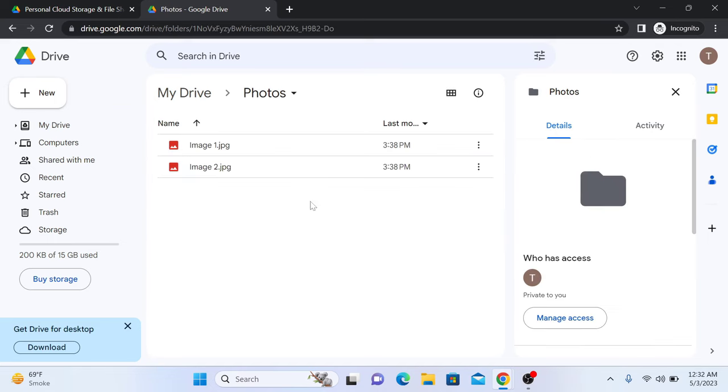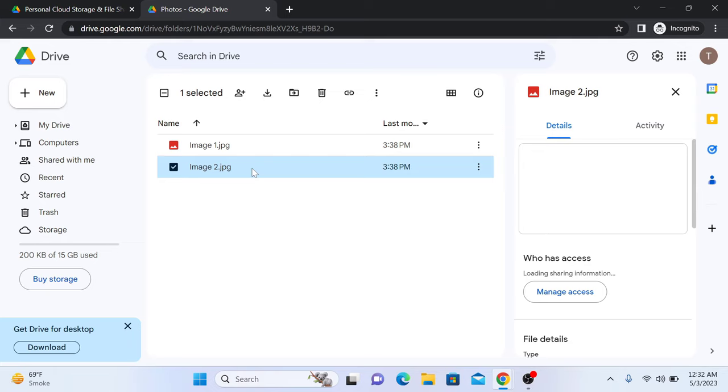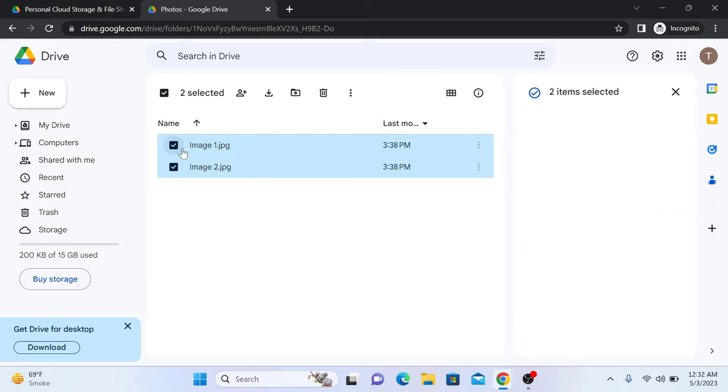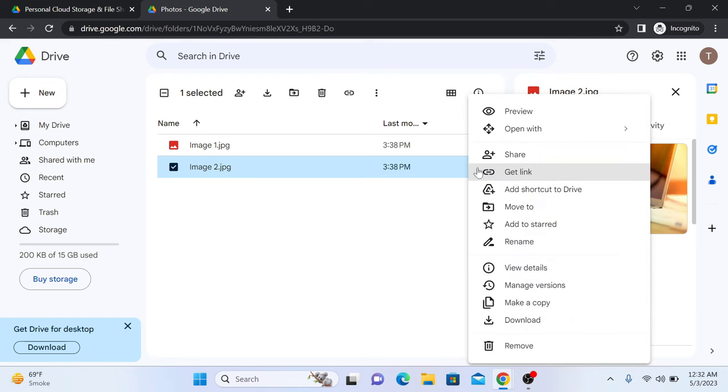Click on the photo once to select it. You can select single or multiple photos here. Now right click on the selected photo or click on these three dots and then click on Get Link.